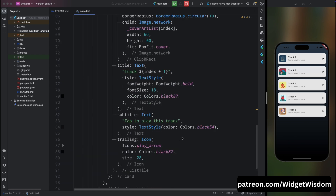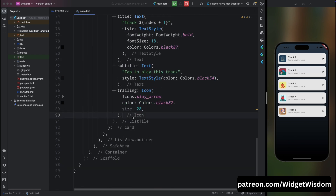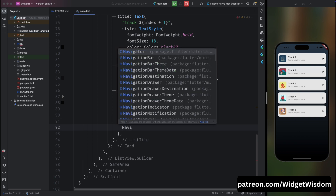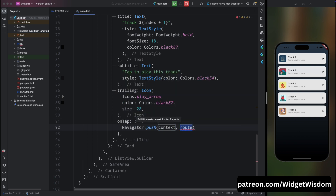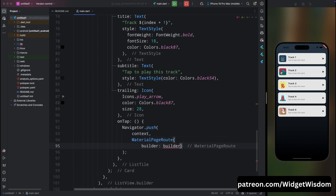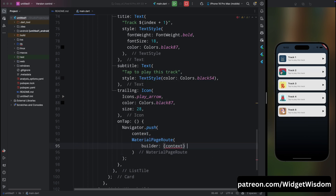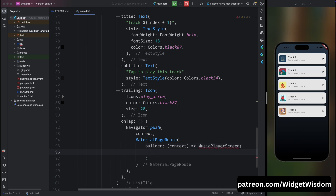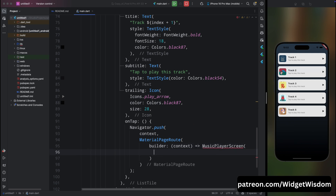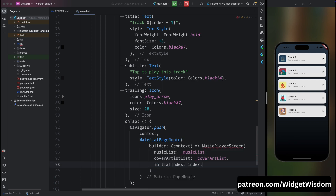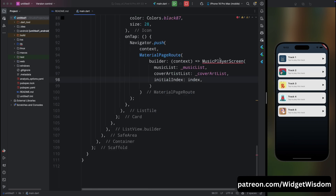Add the onTap property to the ListTile. On tap, use Navigator to route to MusicPlayerScreen. Pass musicList, coverArtList, and the current index as initialIndex to the MusicPlayerScreen. We'll create that screen in a moment.